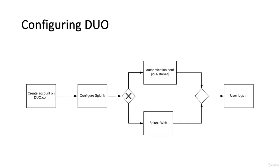So for Duo, you create an account on duo.com, then you configure Splunk either by using the Splunk web or editing the authentication.conf file under the 2FA stanza, and then the user logs in.